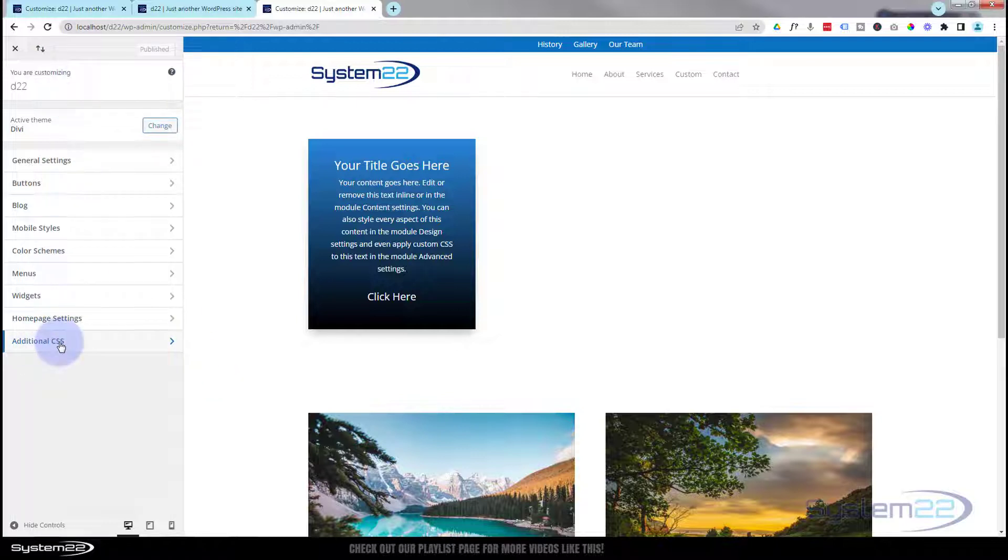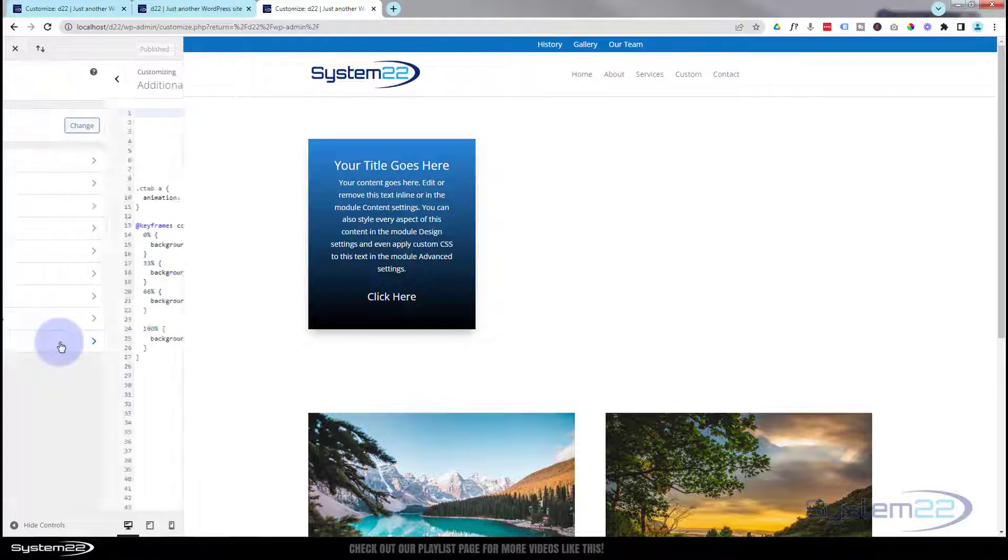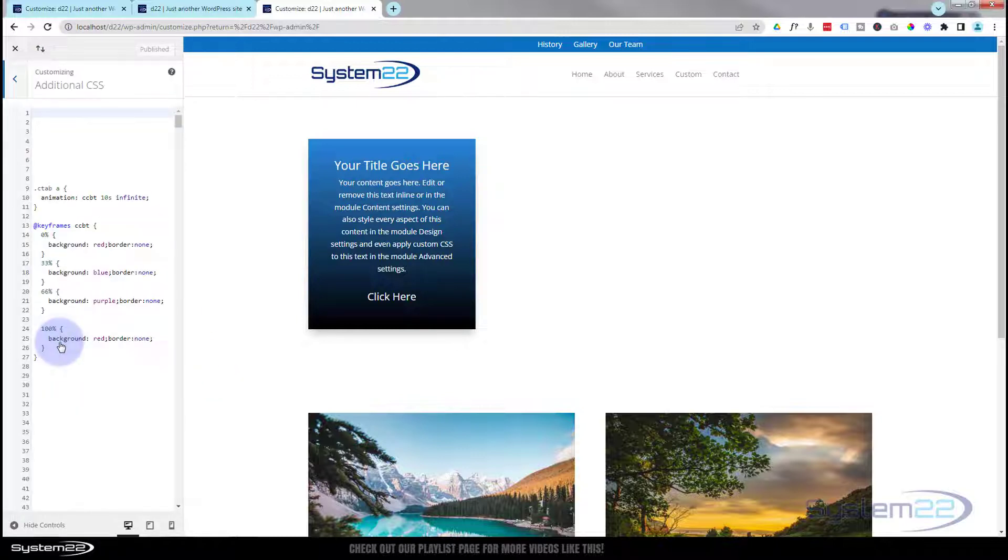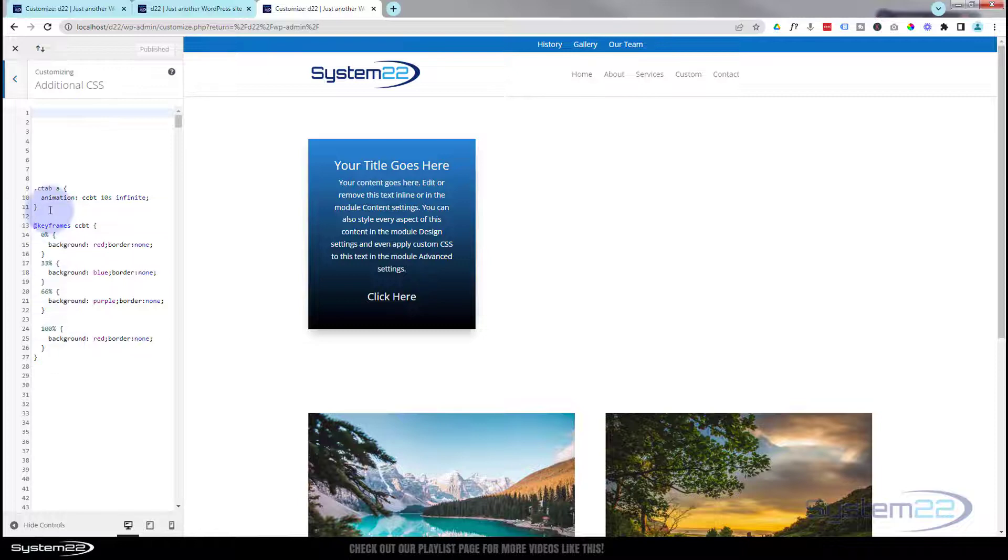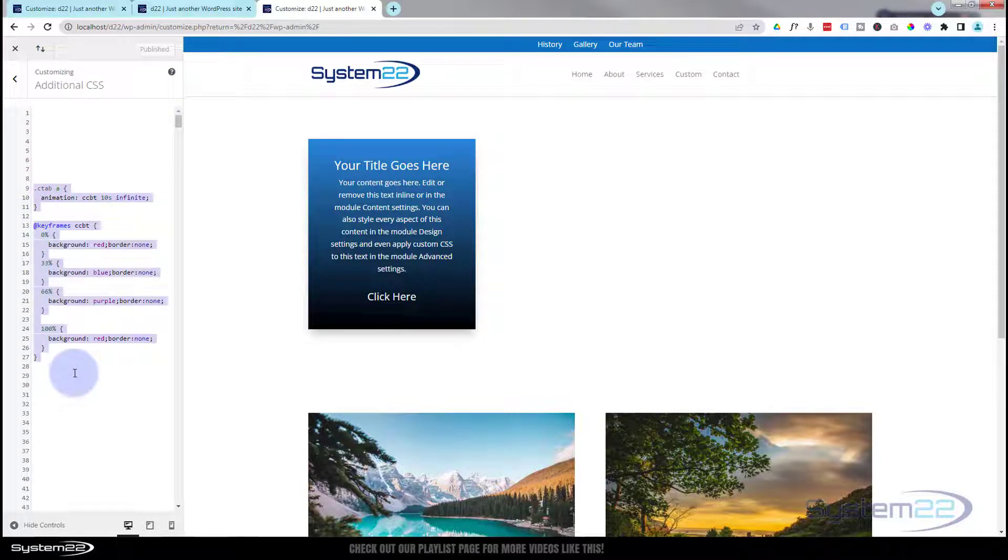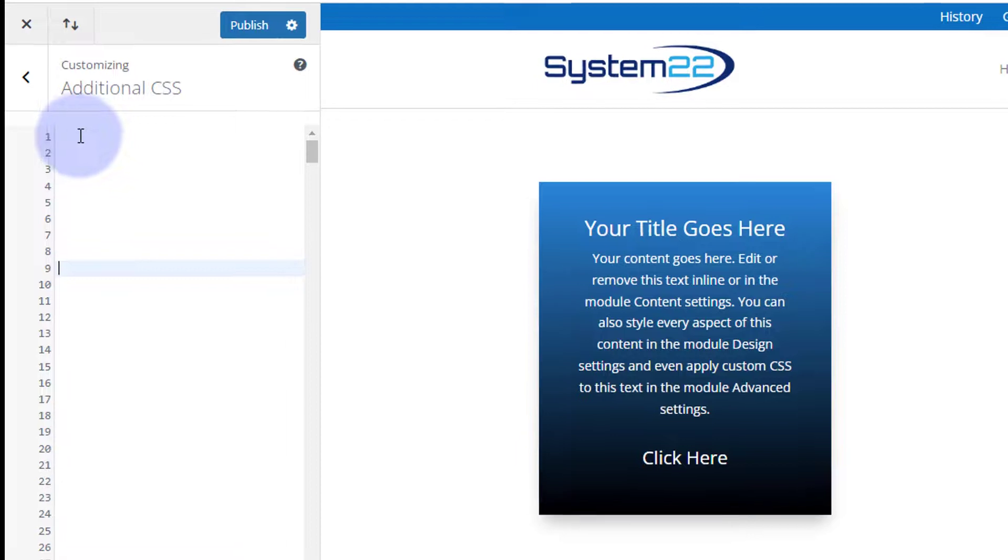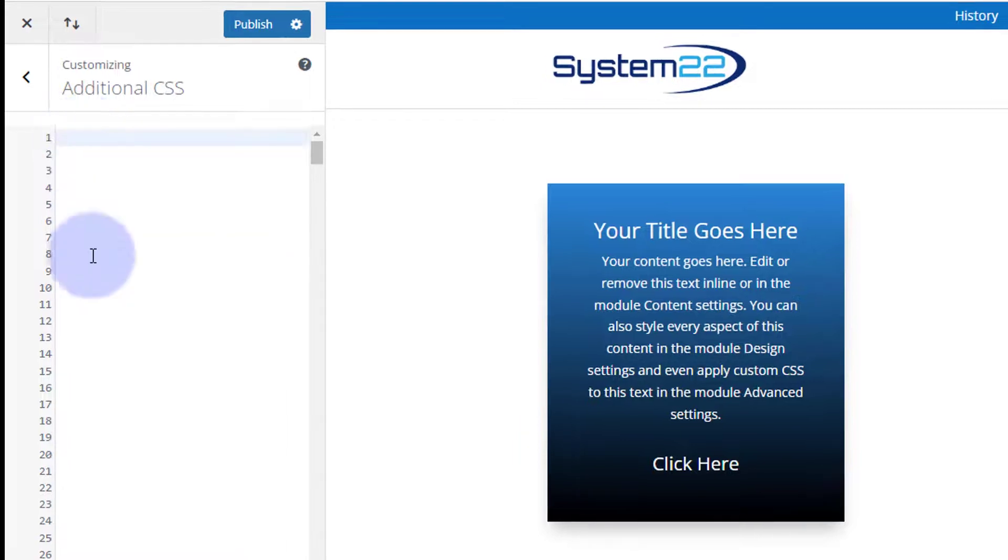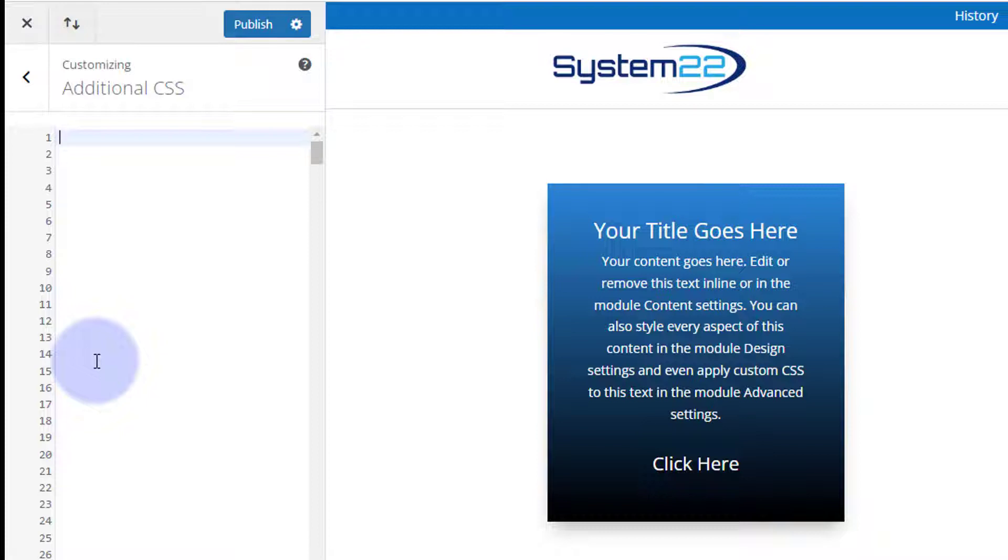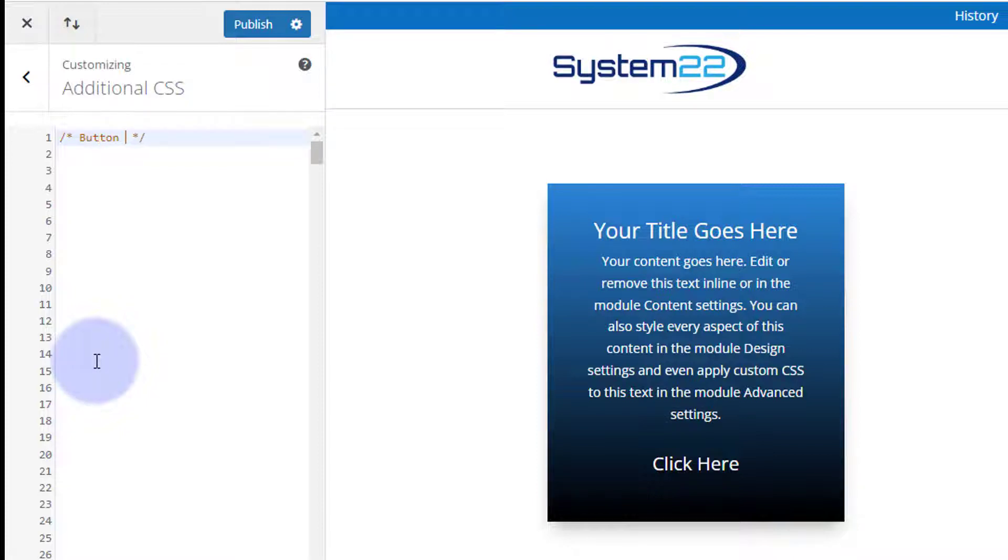Once to this page you need to go down to your Additional CSS column. Here's the code that I wrote before - I'm going to delete that and we'll start from scratch. It's always a good idea to give your code a title, that way it's a lot easier to find. For a title it's forward slash star star forward slash. Anything you write between the two stars will not be read as code. So we'll say button color change.